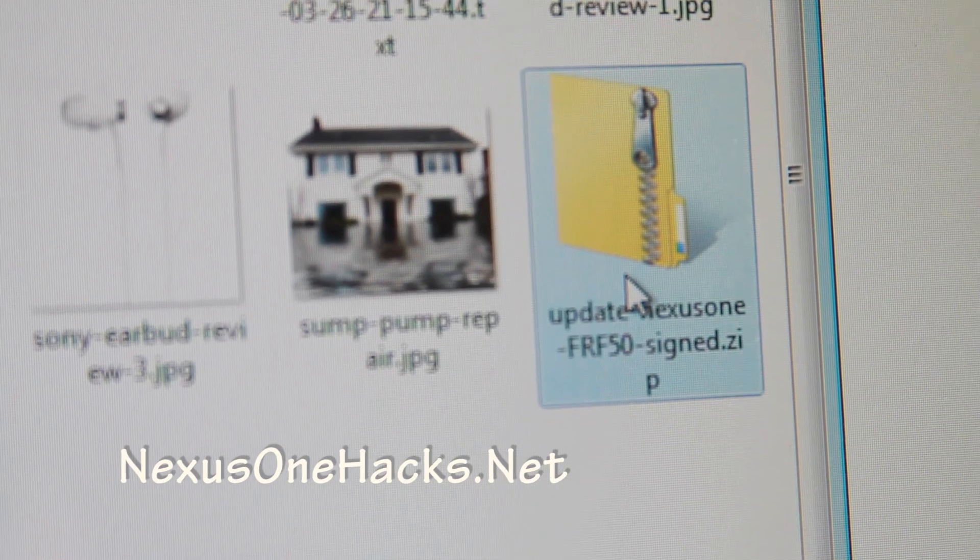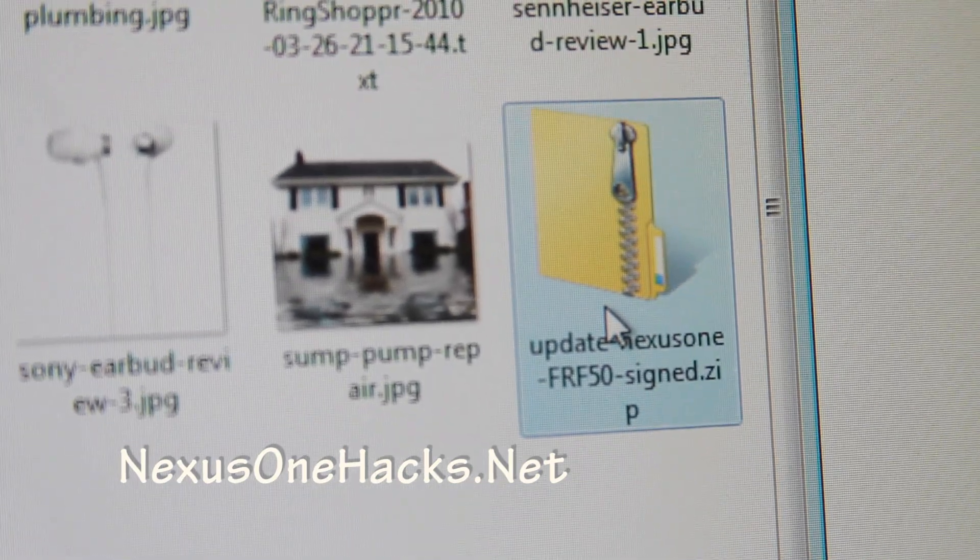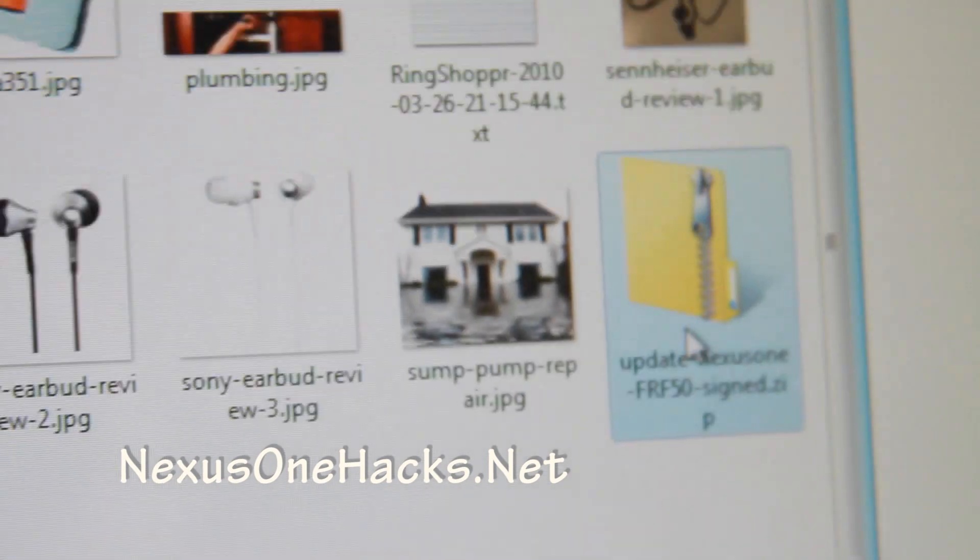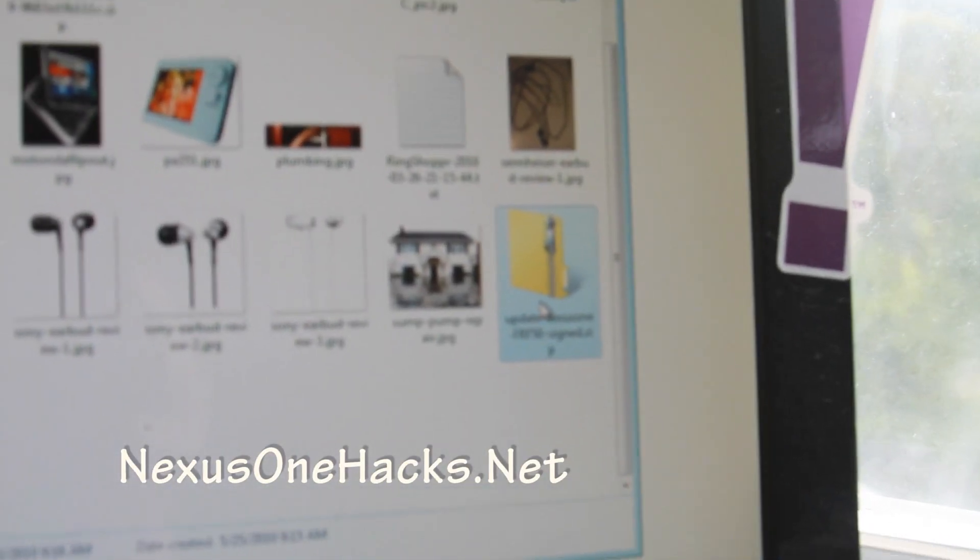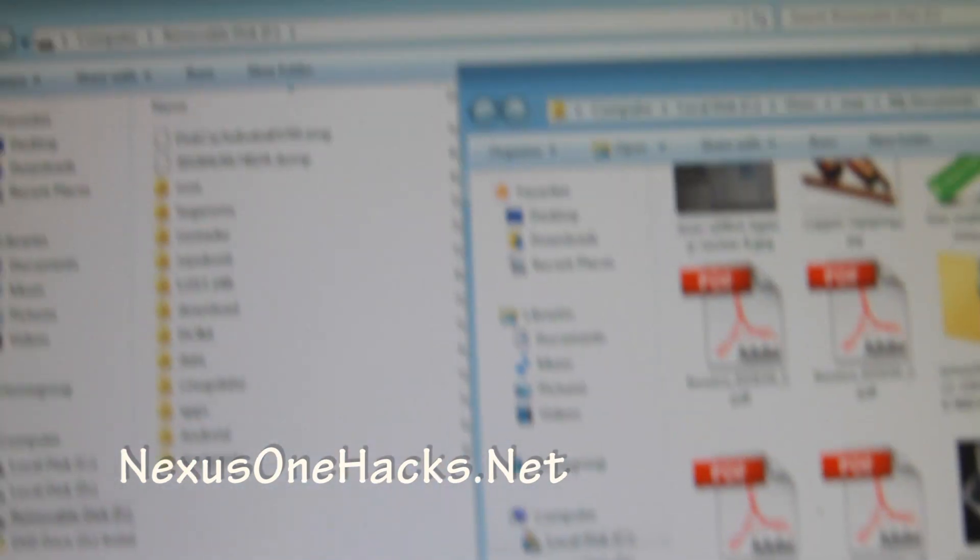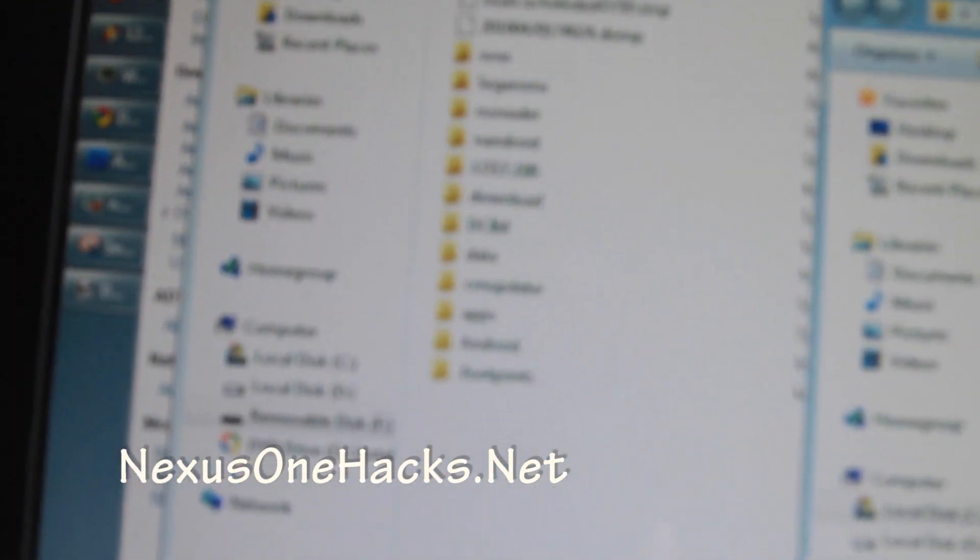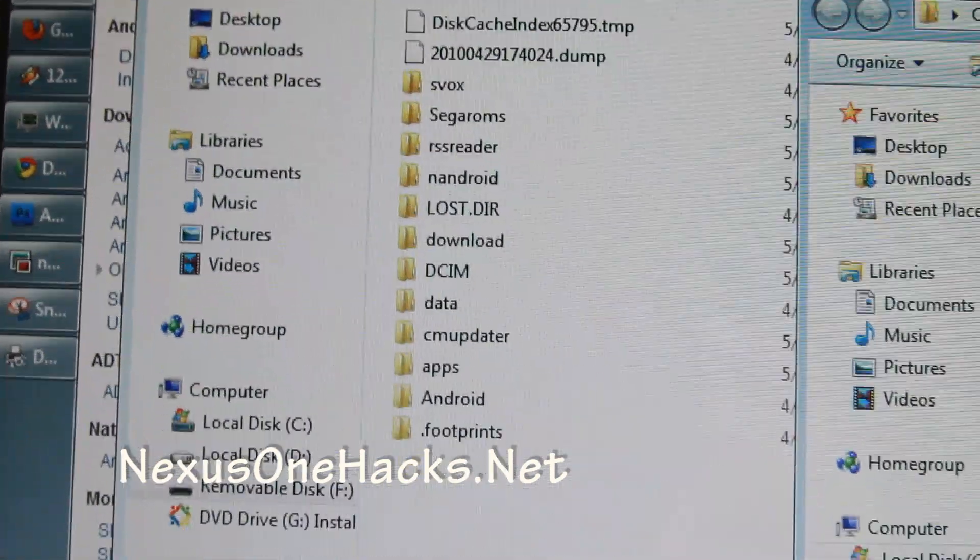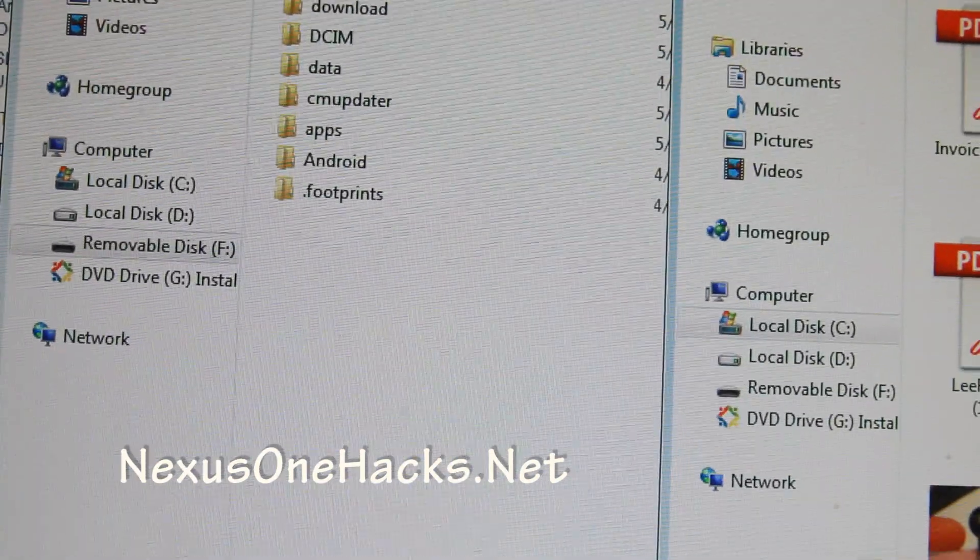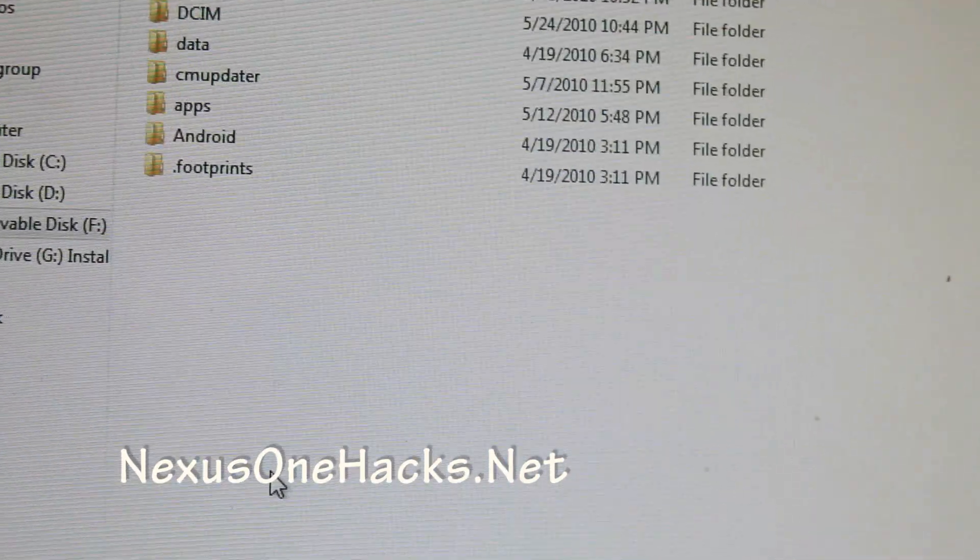Download the NexusOneF50Sign.zip file. This is for those of you who don't want to wait and you already have Cyanogen or HTC Desire ROM. Copy it over to the root folder of your Android. This is my root folder. I'm going to just drag it here.